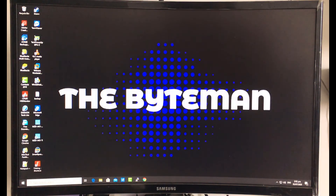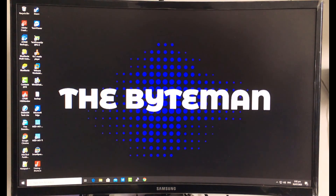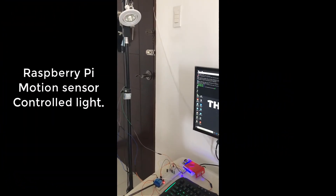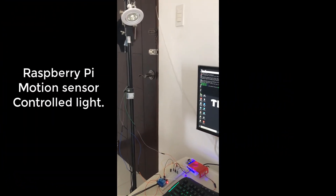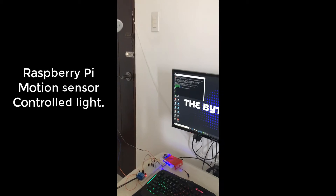That's it for this video. If you like this video, kindly support this channel by hitting the Like and Subscribe button. In a future video, I will show you how to set up a motion sensor controlled light.